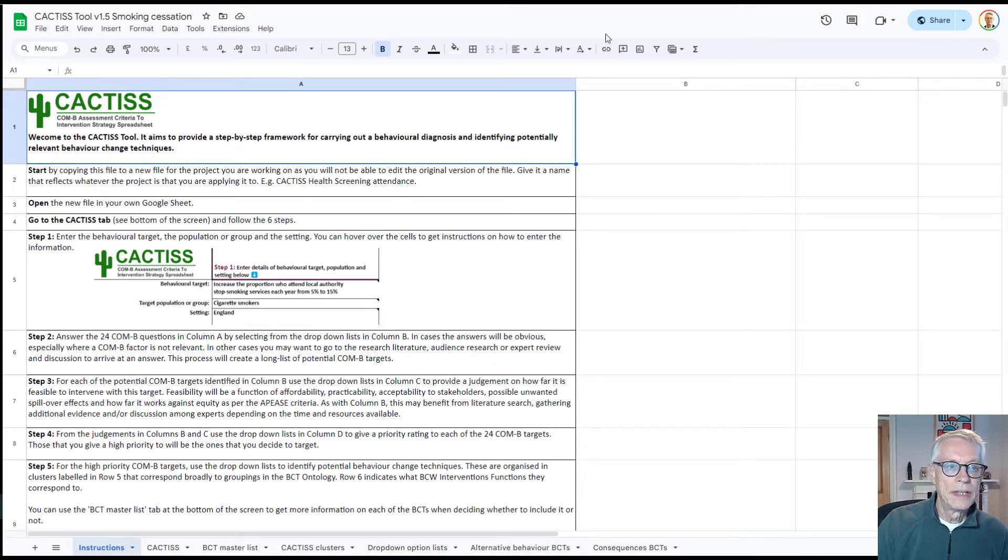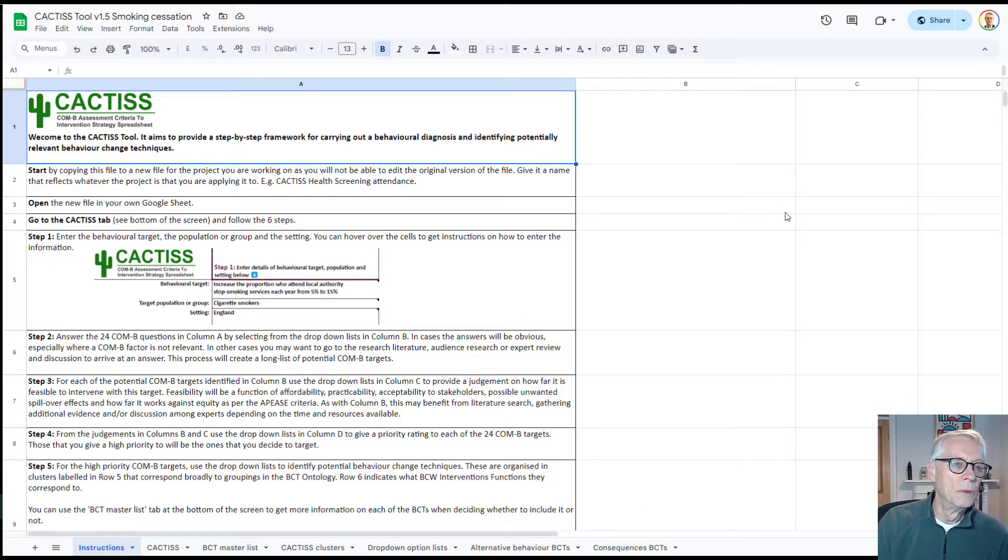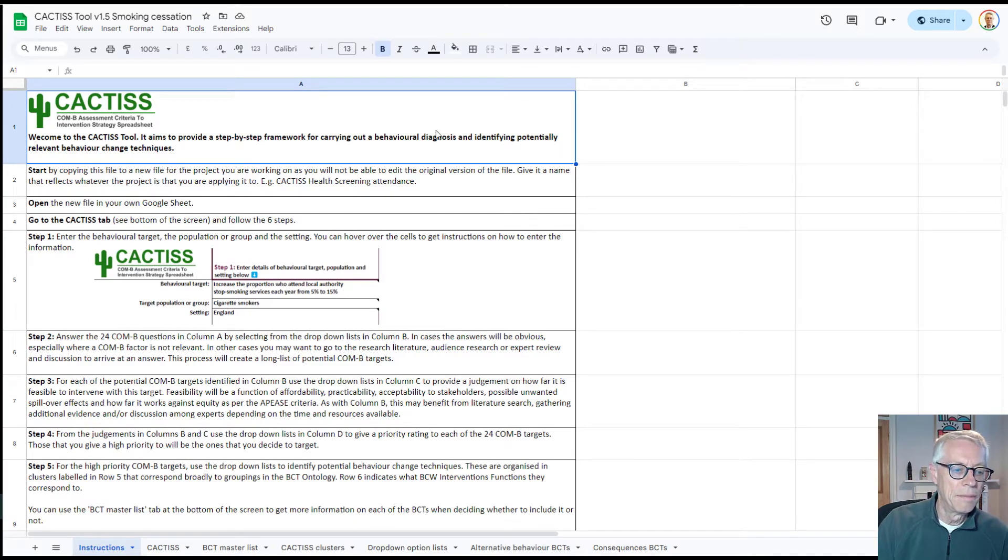This is a standard spreadsheet like an Excel sheet. The Google ones are a little bit different and have a little bit different functionality, but most of it's the same.